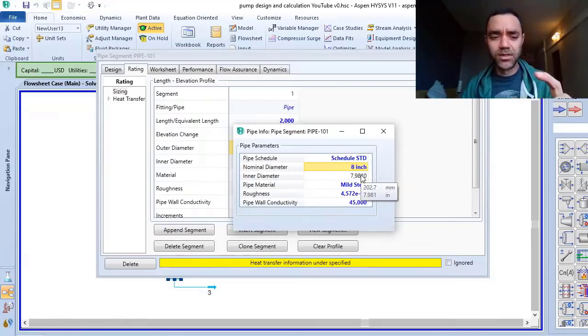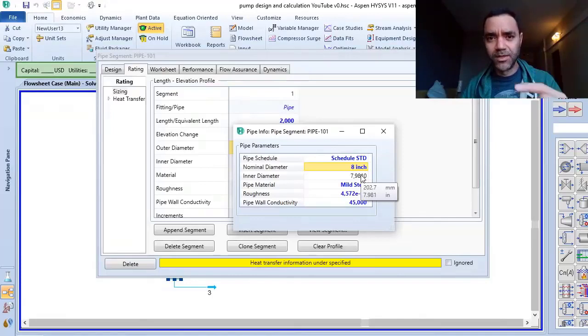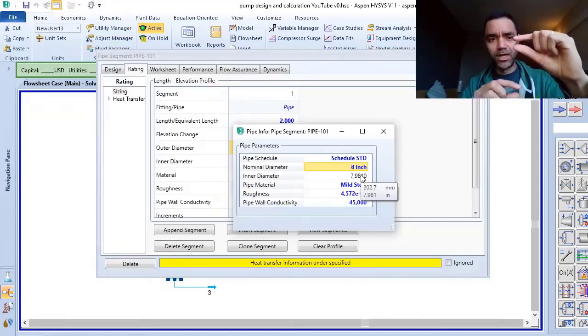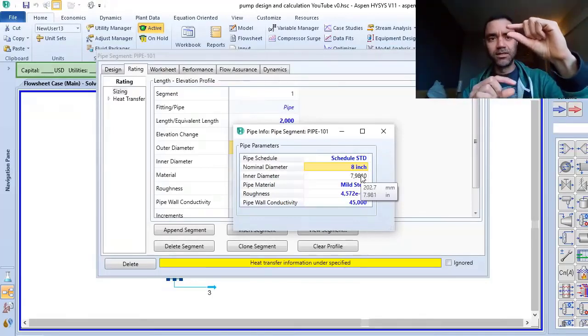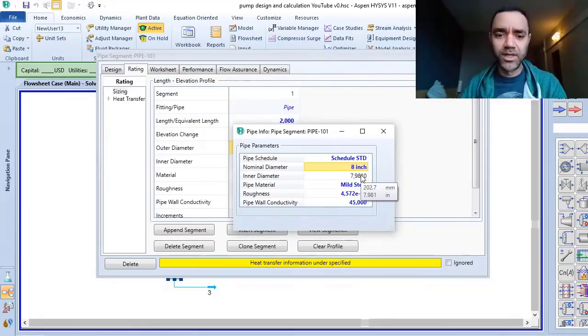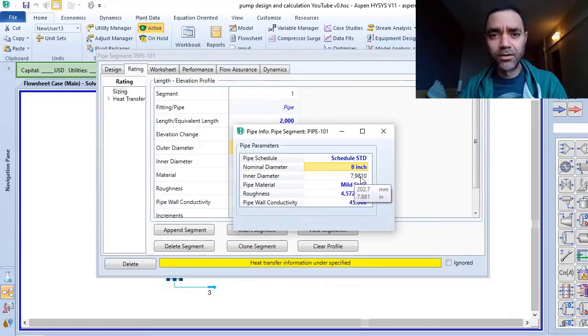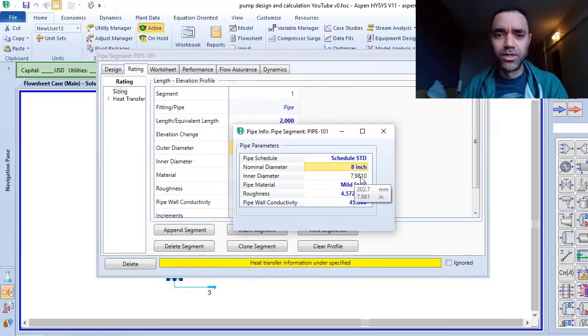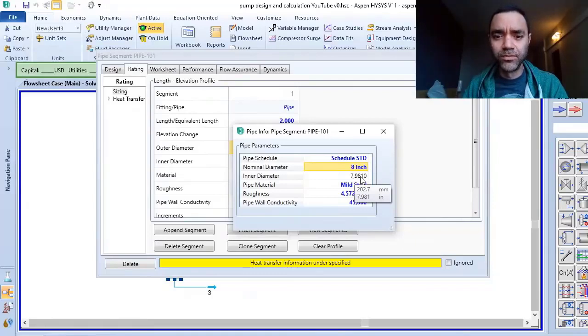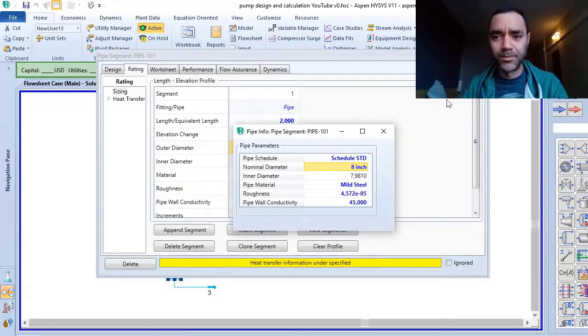So the outer diameter minus the thickness, two times the thickness because you have thickness on the top and on the bottom, you will have the inner diameter. And all the calculations related to the fluid flow is based on the inner diameter, not the outside diameter.